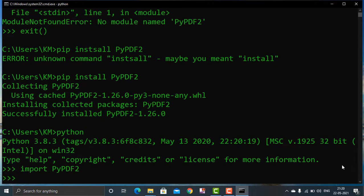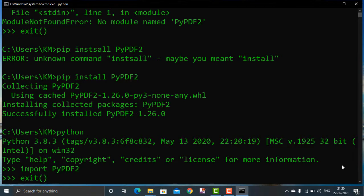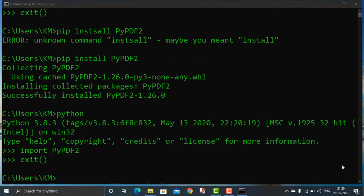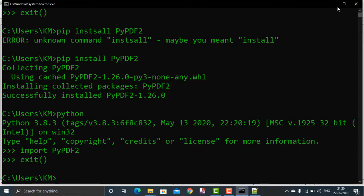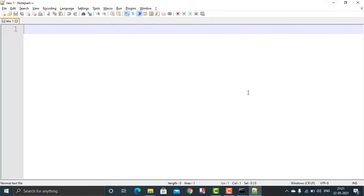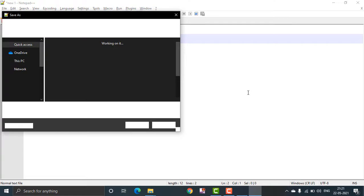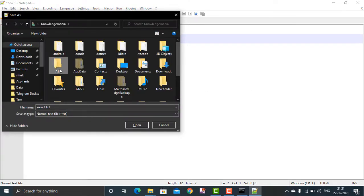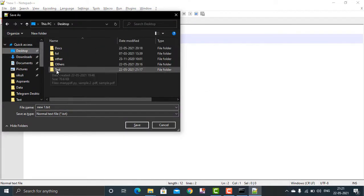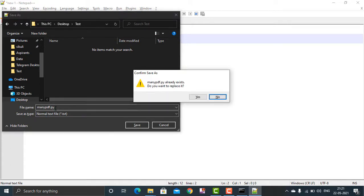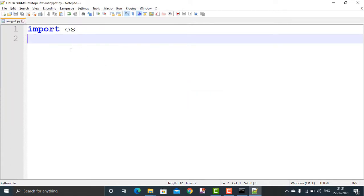Now I'm opening Notepad++. I'm minimizing the CMD window and saving this file on the Desktop in a folder called 'test', with the filename 'many_pdf.py'. Let me refresh — okay, the file is there.